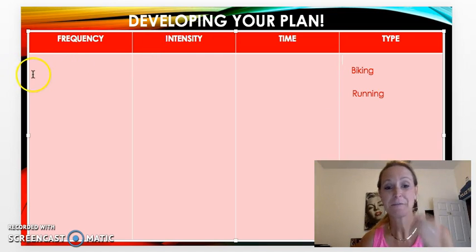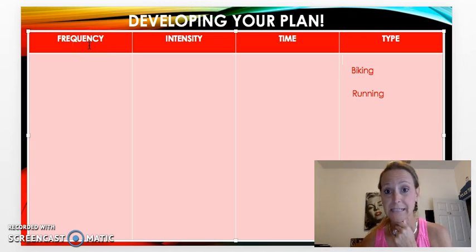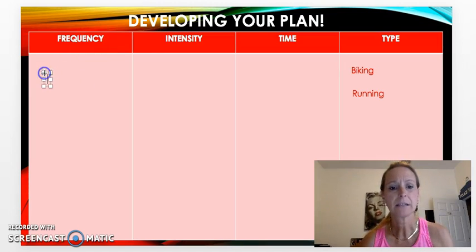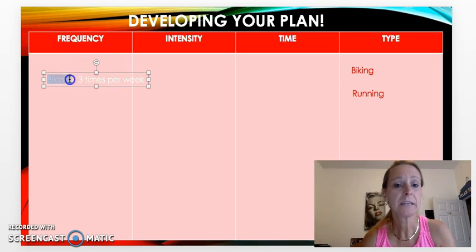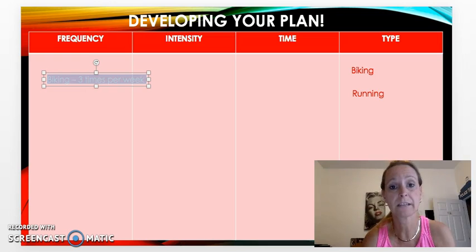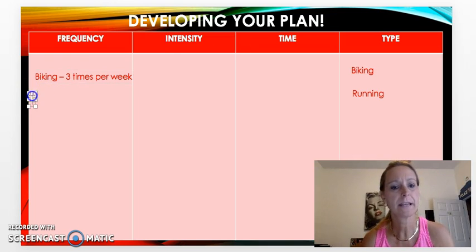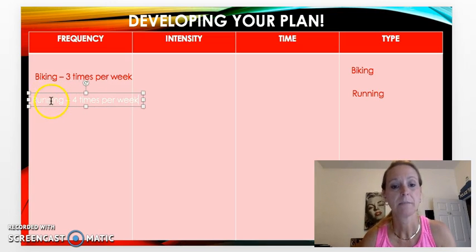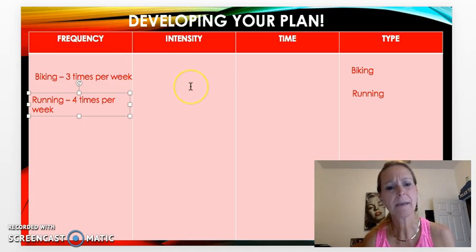Now I'm going back to the very beginning of my chart to think about frequency — how often do I want to do this? For biking, I want to do that at least three times per week, whether that's over the weekend or during the week. For running, I'm going to shoot for four times per week because I just got a new Fitbit and I'm trying to increase my steps.